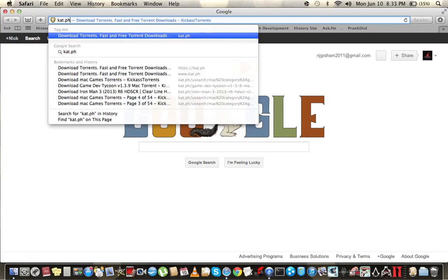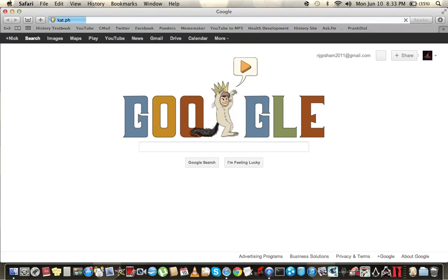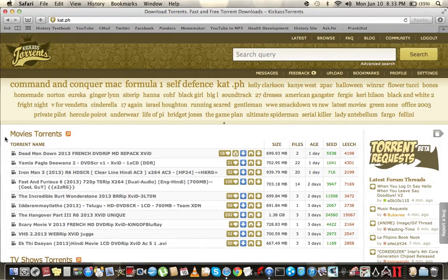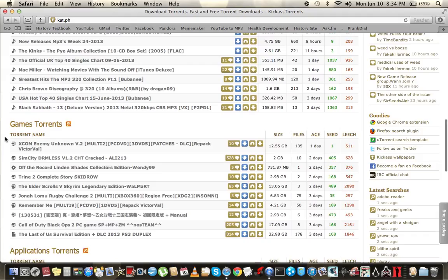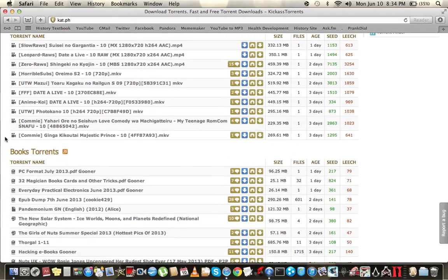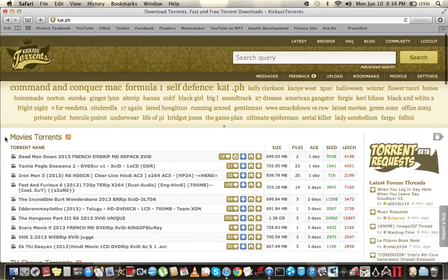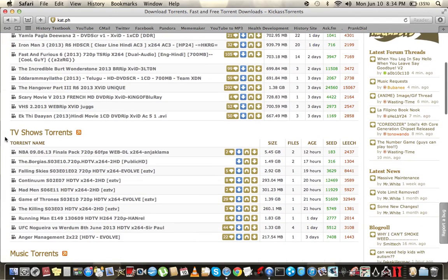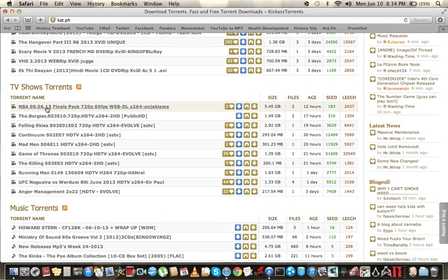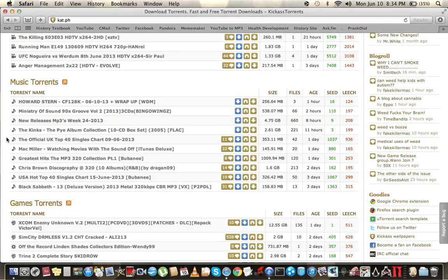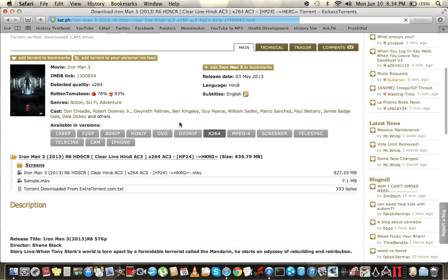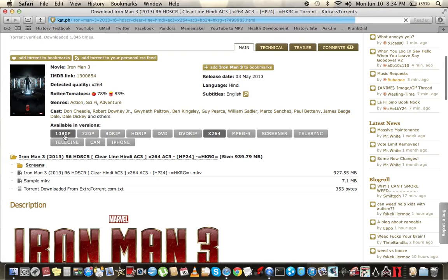Go to cat.ph. Alright, you can see your movies, TV shows, music, games, applications, anime, books, and all that. So I'm gonna choose something short — let's just go with Iron Man 3 real quick to show you. You can have it in different versions, so pick one.